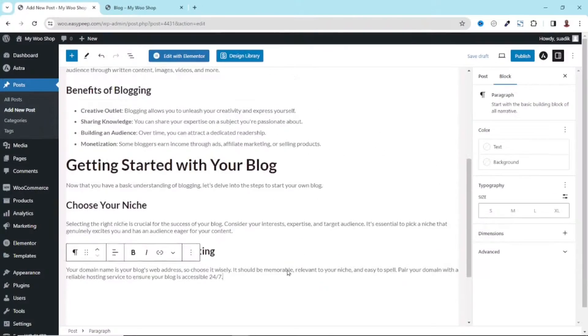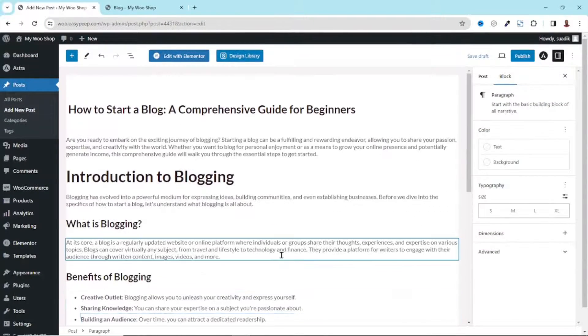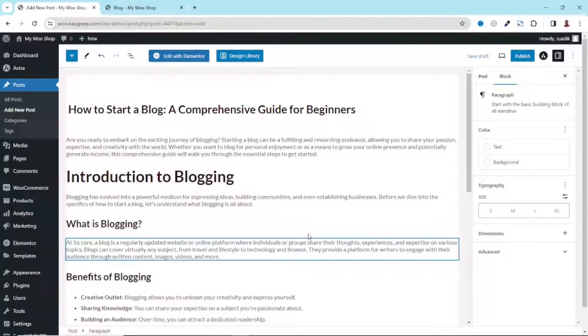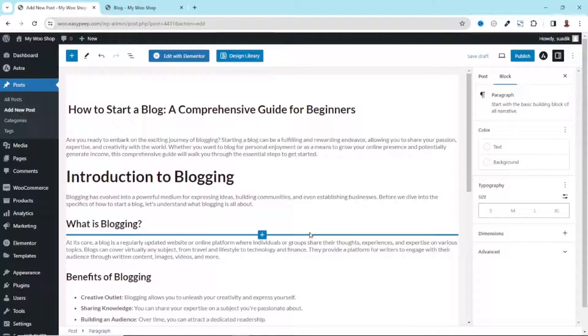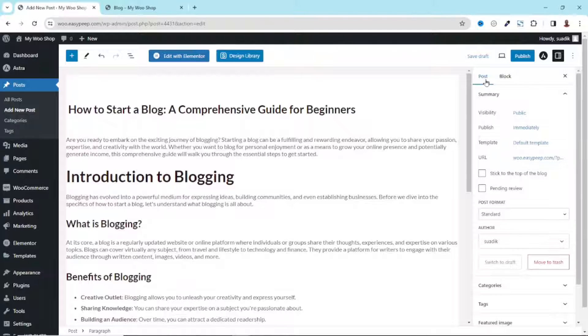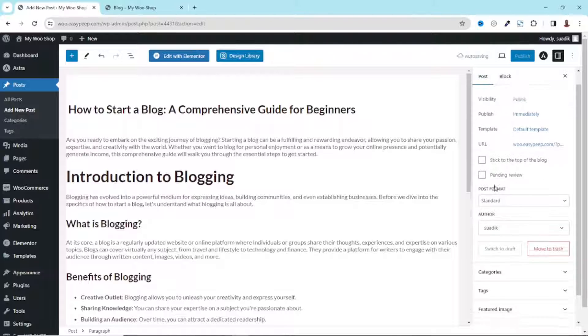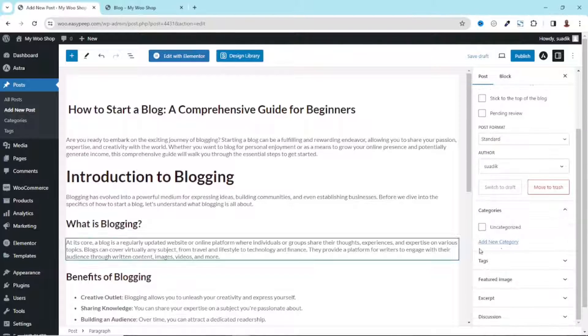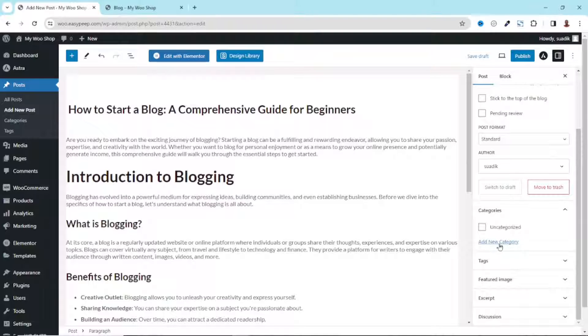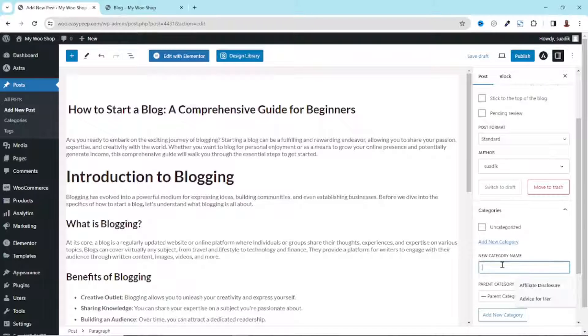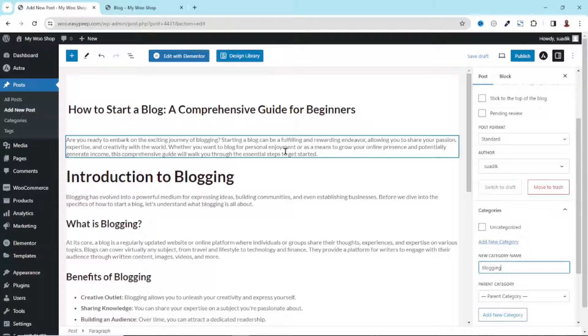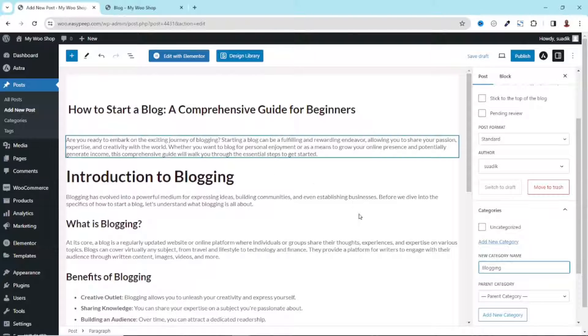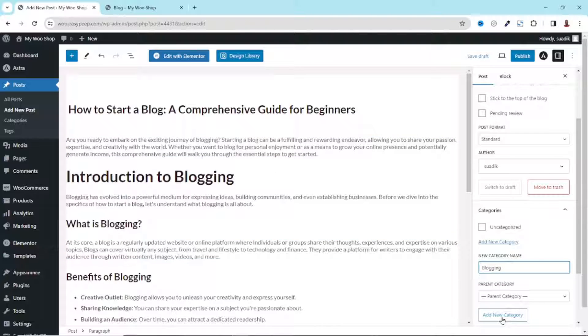Next thing I want to do is go over to Post. Going down I can set categories for my post. I'll just go ahead and click on Add New Category, and I'm going to enter Blogging since this particular blog post is talking about blogging. I click on Add New Category, it is added and also selected.